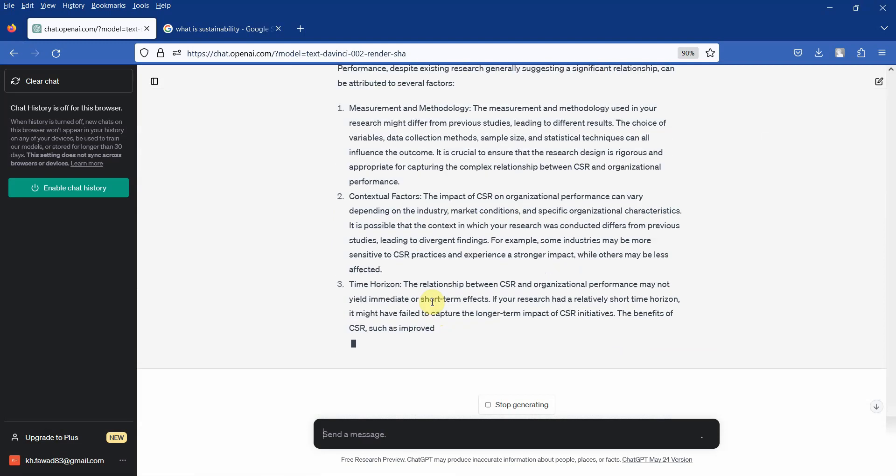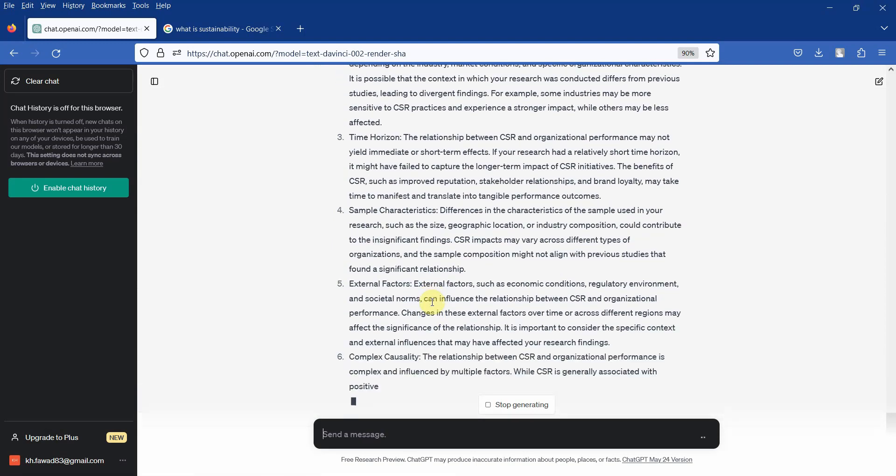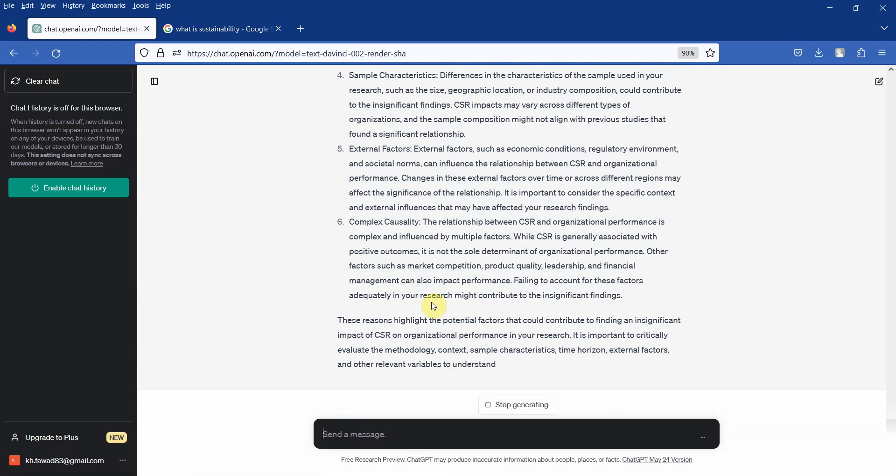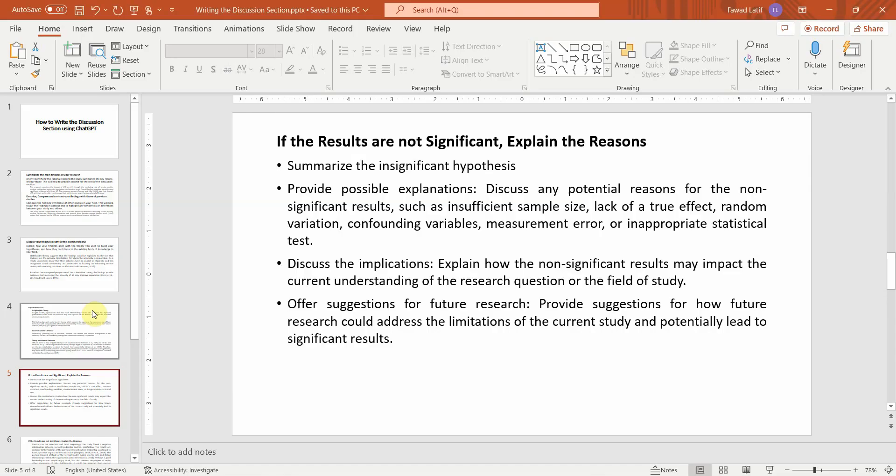Now here are the possible reasons. So you can ask ChatGPT to provide more reasons based on the CSR and organizational performance instead of providing methodological or analytical reasons.